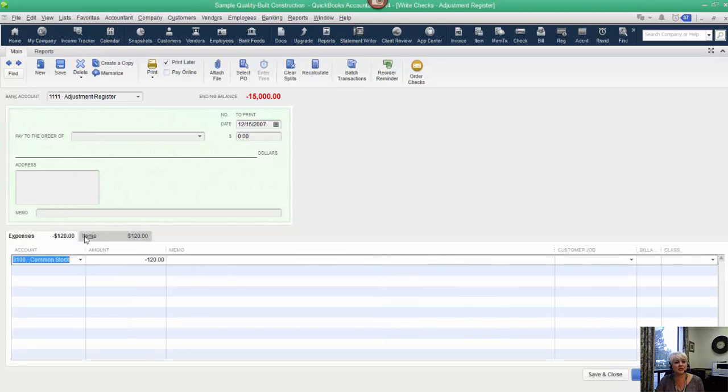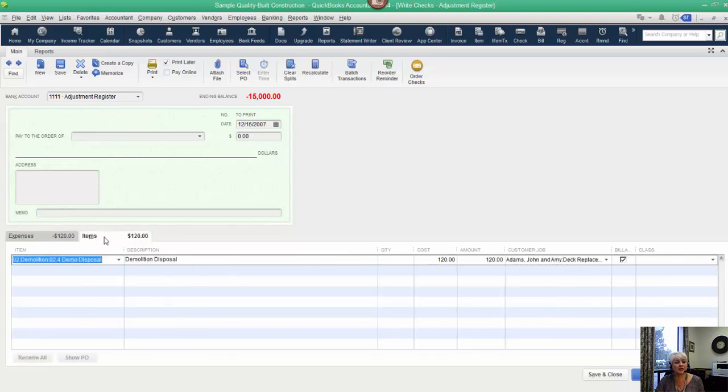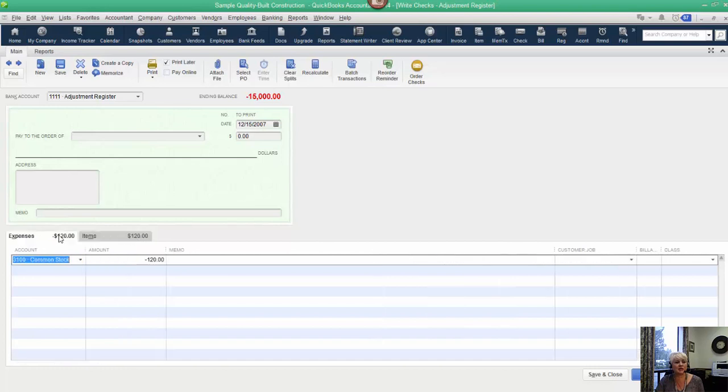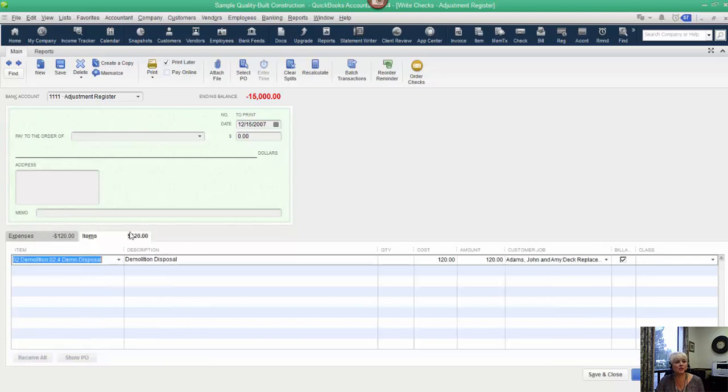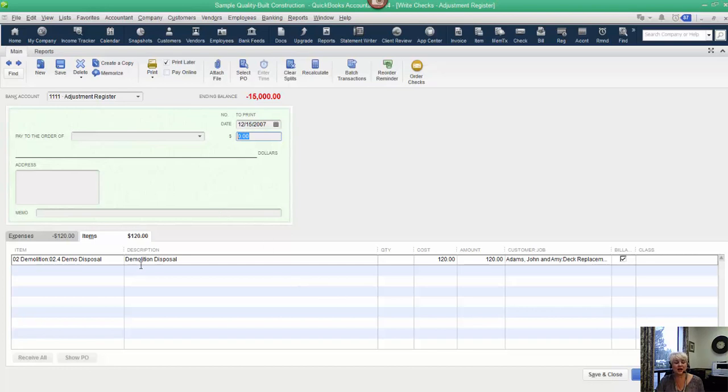The important thing is that my entry is completely offsetting. I could have multiple line items here, whatever. The important thing is that the net amount of this check is zero. What we've essentially done is created a journal entry and used the items. You can use this for just about any transaction that involves job related costs.